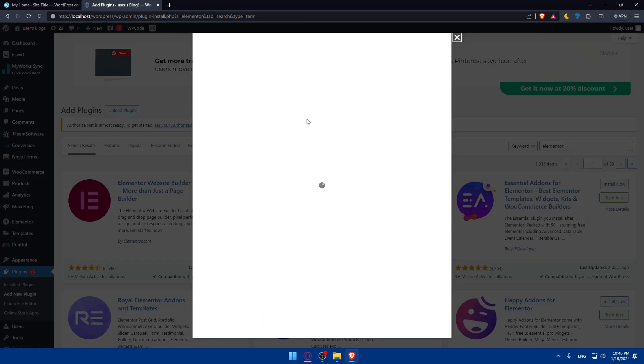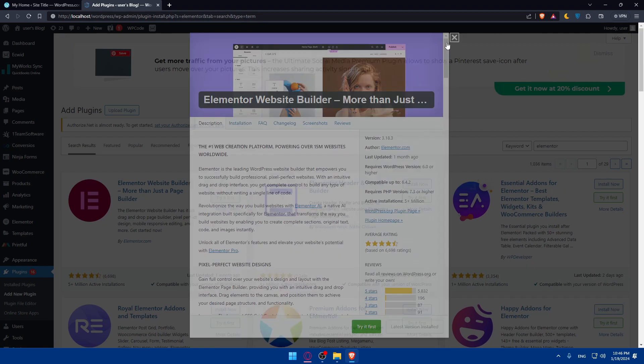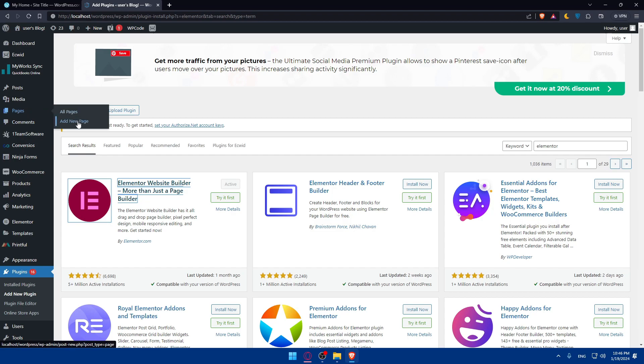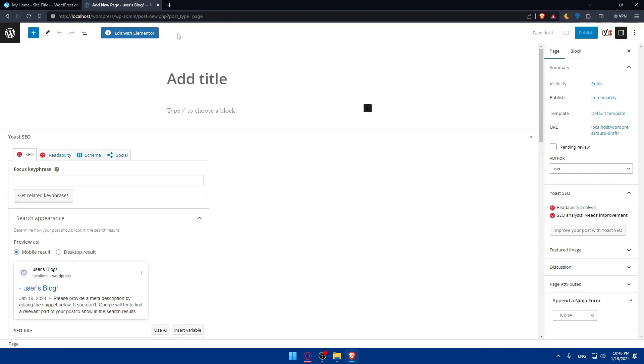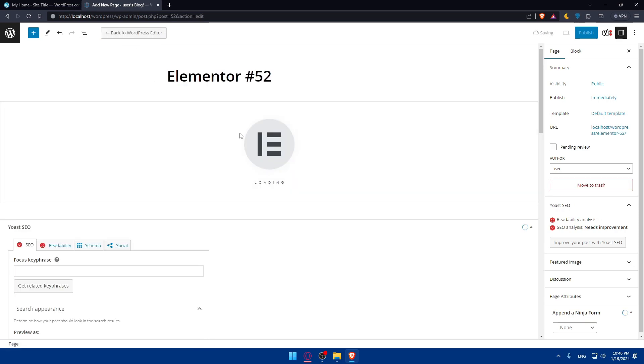Once this is activated, you will be able to create new pages here inside WordPress with Elementor. By simply going to Pages, click on Add a New Page. And of course, let's just wait a bit until it's opened. And here, just simply go and click on Edit with Elementor. Once you click on it, you will be taken to the Elementor free option.